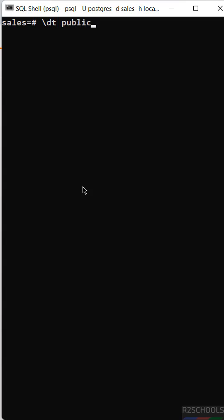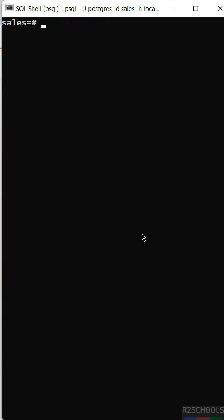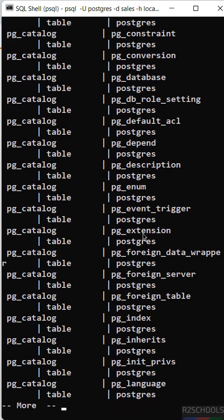See, we got only tables related to the public schema. But if you want to get all tables from information_schema also, we have to give backslash dt then star dot star. See, you got all tables from all schemas.